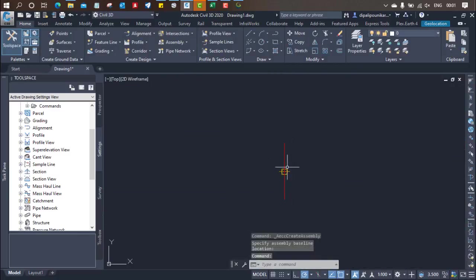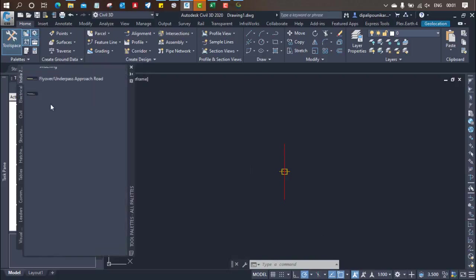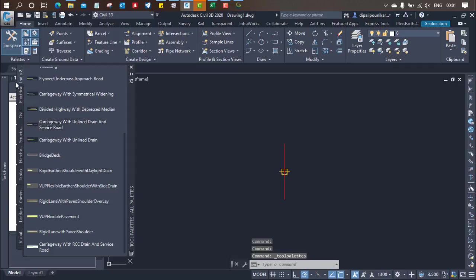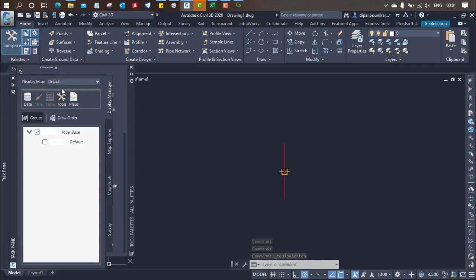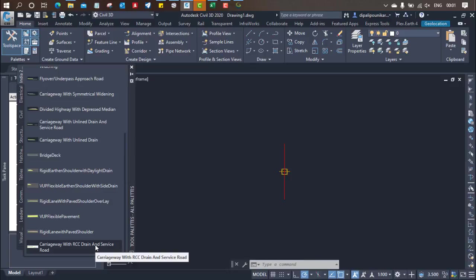After that one mark like this will appear. Then what you have to do is just click over here on the tool palette. There is an India 2020 kit I have downloaded. Now after that there are different kinds of various tools available to put various kinds of assemblies. Now I am going to select the carriageway with RCC drain and service load, this kind of particular assembly I am going to select.